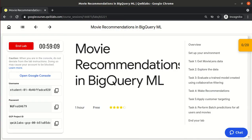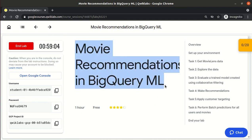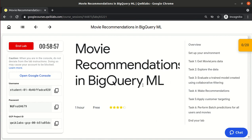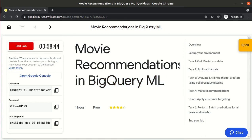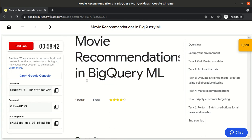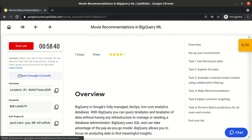In this lab we need to do movie recommendation in BigQuery ML. In the last lab we covered what BigQuery ML is, how to create a model, how to evaluate it, and how to predict with it — we used linear regression last time. This time we will do the movie recommendation.